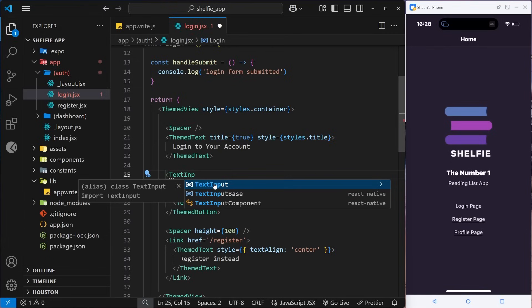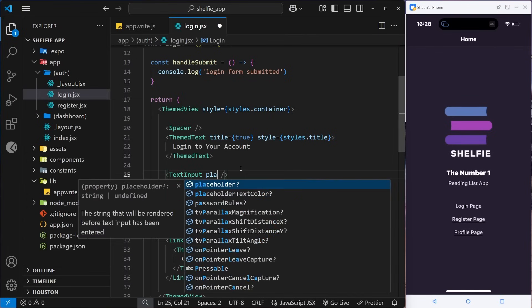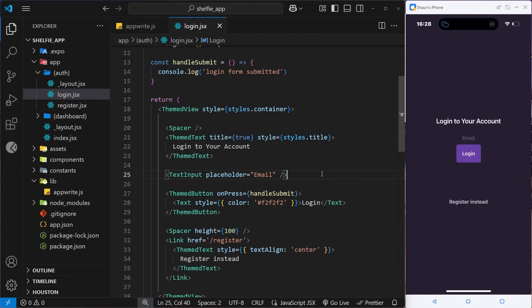I'll start typing TextInput and import that from React Native. As a prop we can pass a placeholder just like a regular web input field — I'll set the value to 'email'. Let's save and preview it by navigating to the login page on the application. You're going to have a hard time seeing this text input because it's completely unstyled with no default appearance.